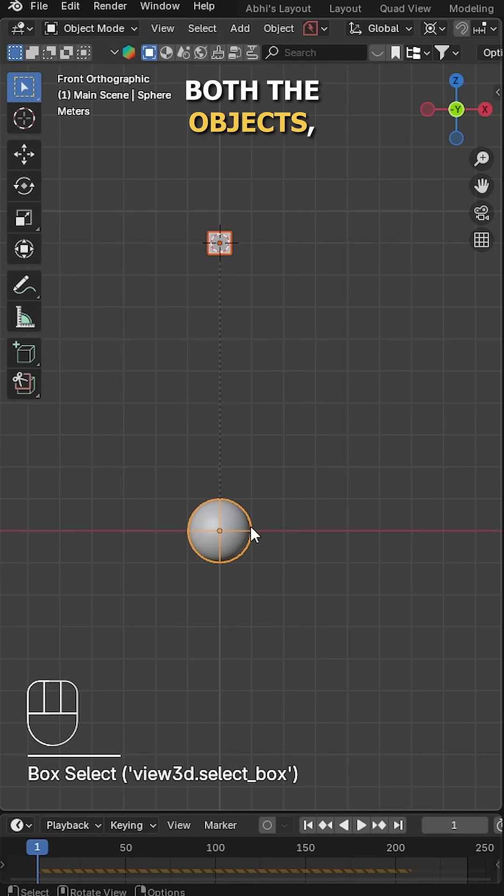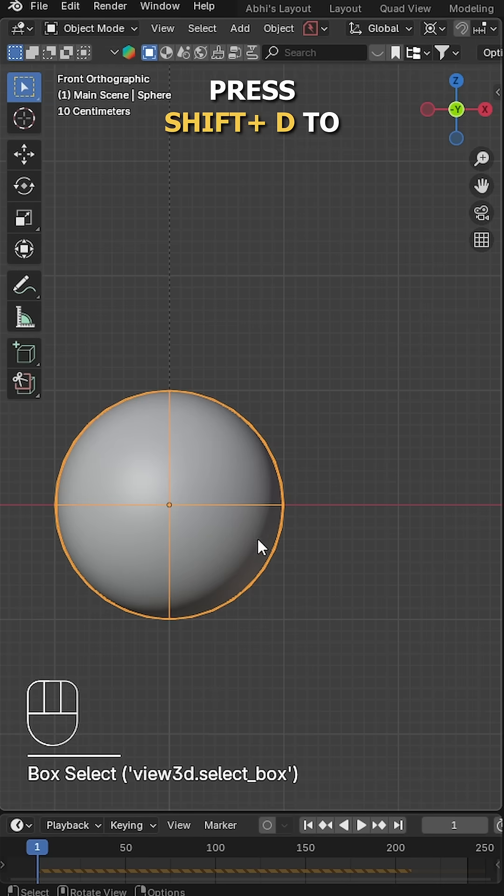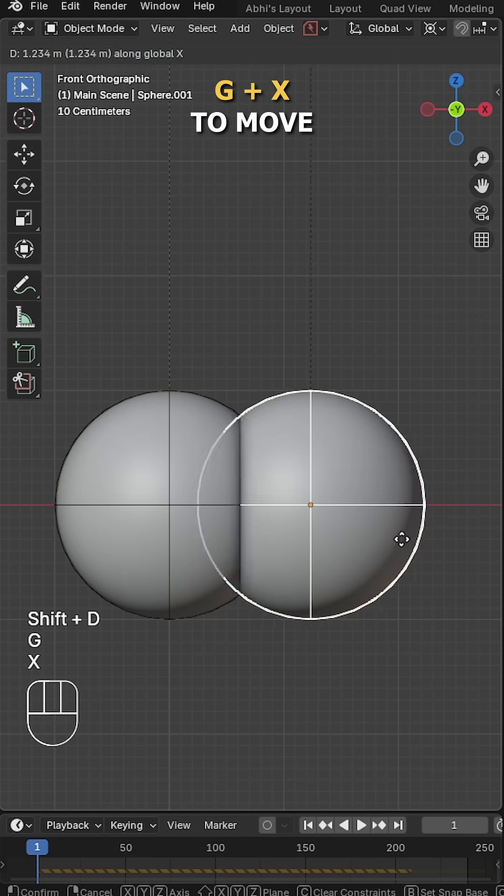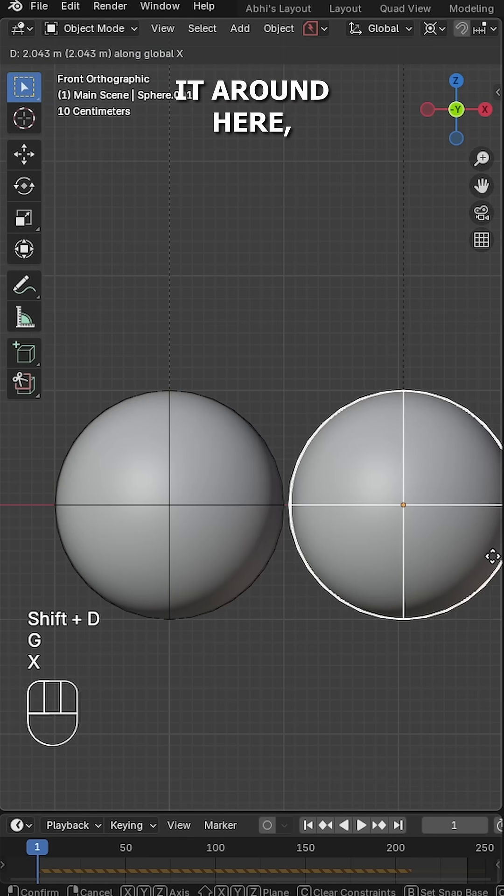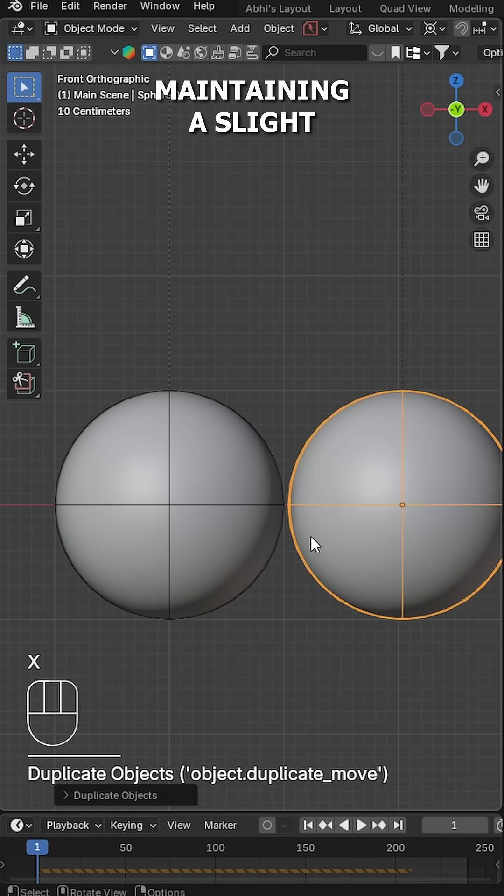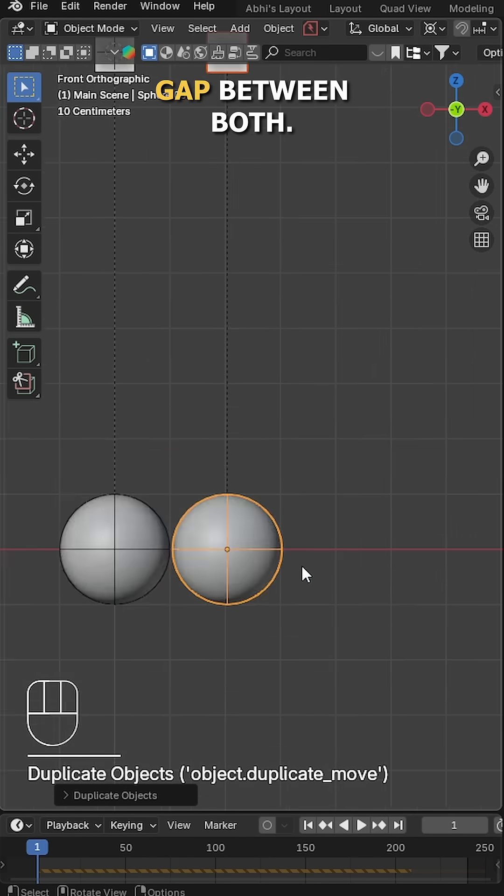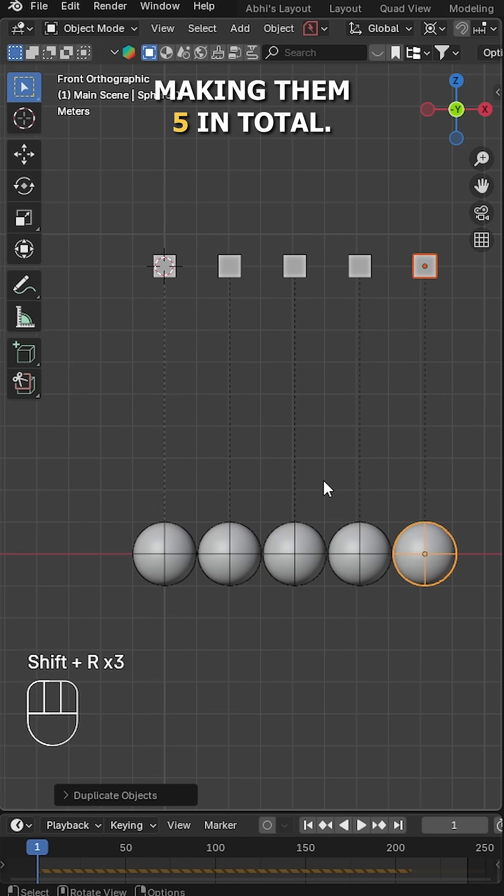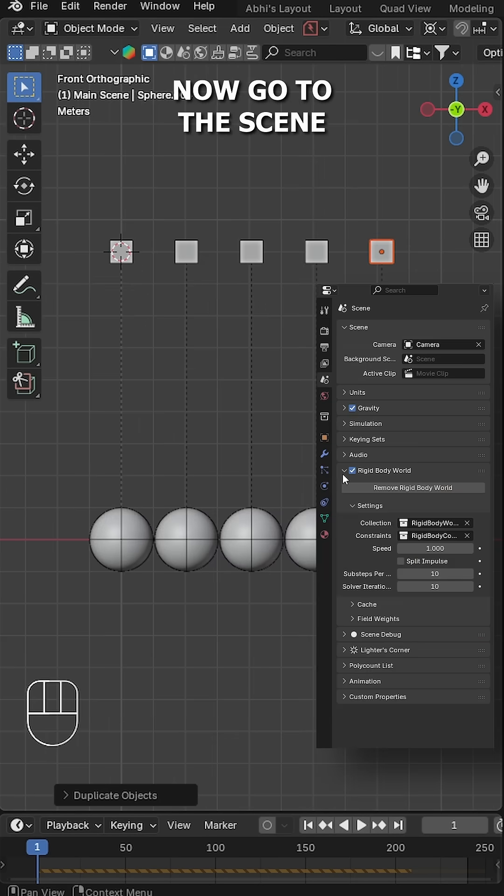After that, select both objects, press Shift D to duplicate them, and press G plus X to move it around here, maintaining a slight gap between both. Now press Shift R four times to repeat, making them 5 in total.